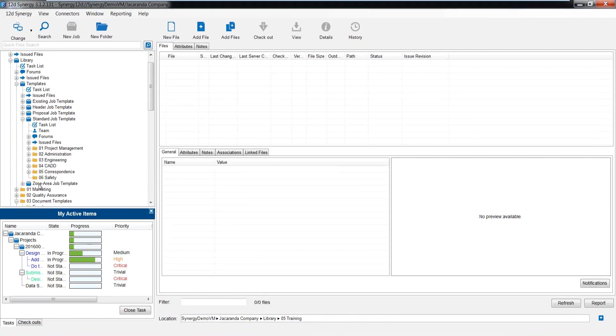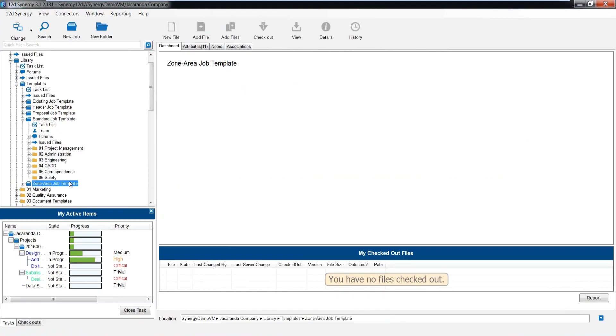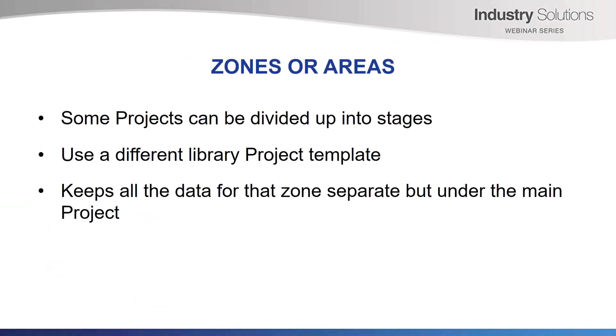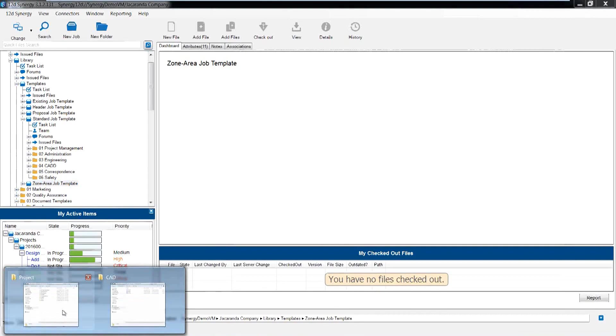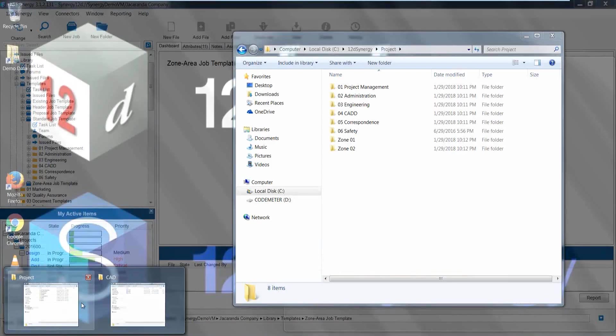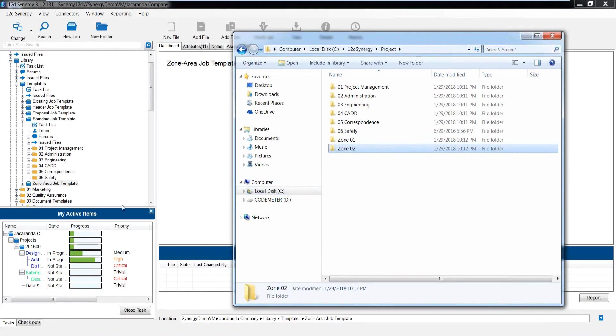Here you can see my standard job template with all its empty folder structure ready to go, as well as I have one for a zone or area job template. When it comes to zones or areas, some projects can be divided up into these possible different construction stages. Using a different library project template, as I've just shown, to create a subfolder structure underneath your main project, this keeps all the data for that zone separate, but under the main project. Therefore, it is easy to reference the other zones in future when tying in. So if you are using Windows Explorer, it might look something like this. Your standard folder structure, followed by some subfolders for your different areas or zones, and then again, they have their standard folder structure underneath them.